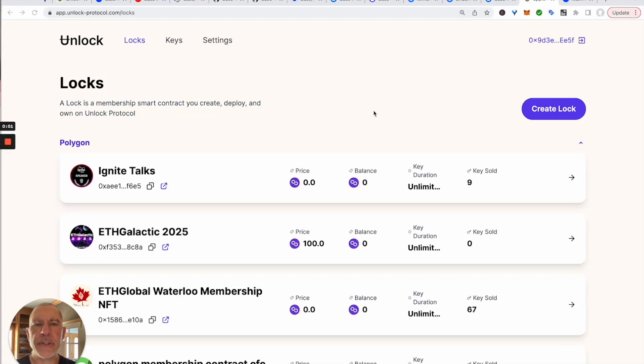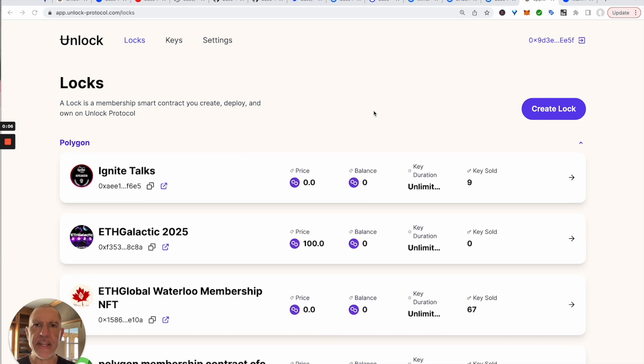Today we are going to set up a membership or subscription smart contract as well as an event on Base. So let's get into it.